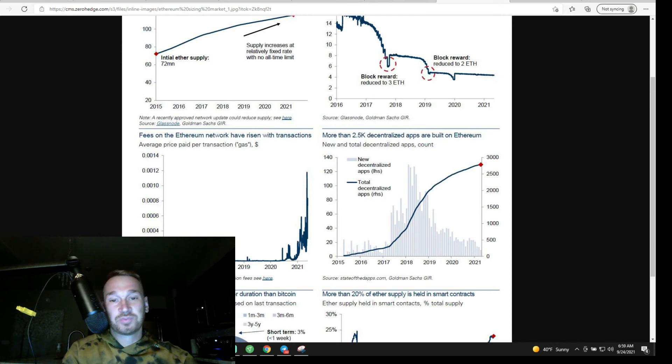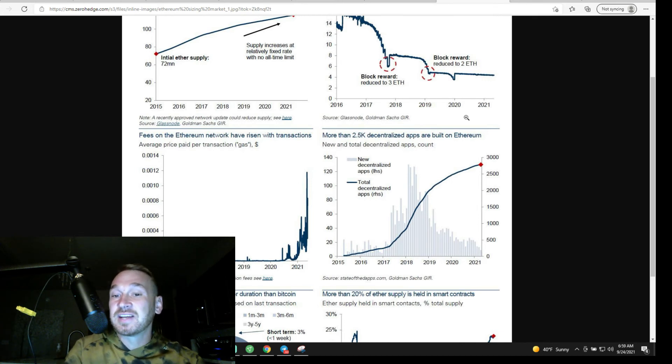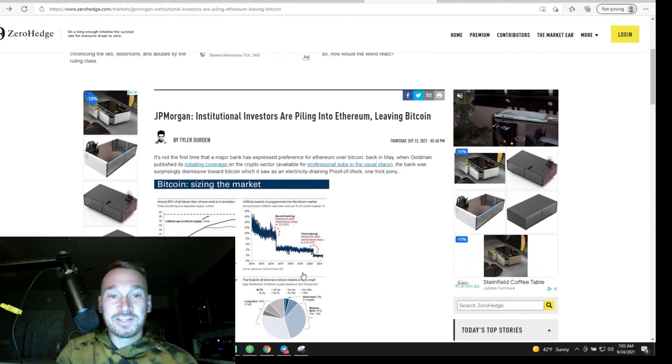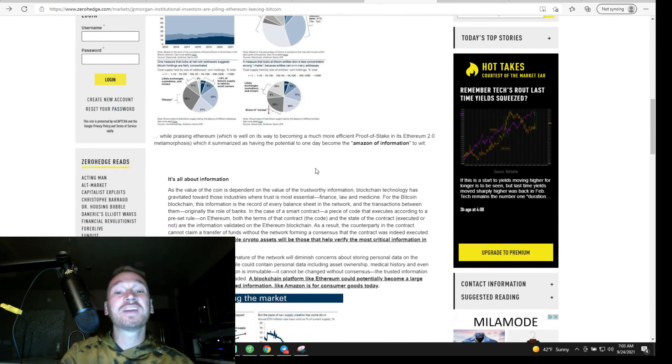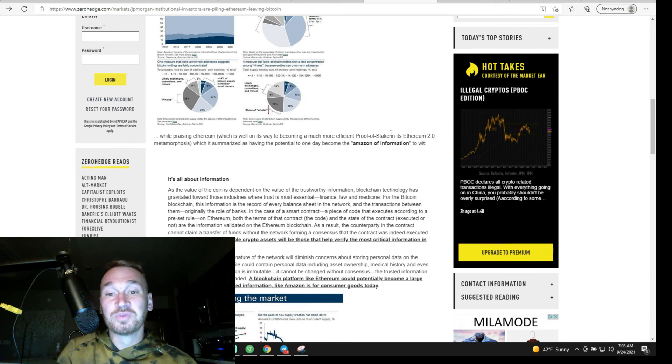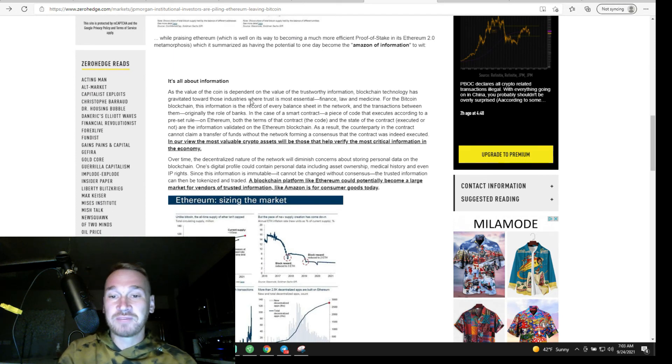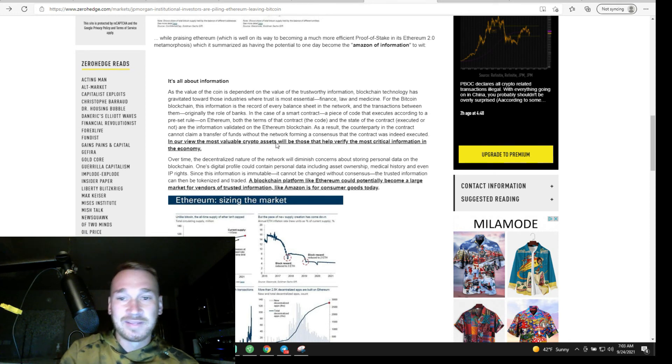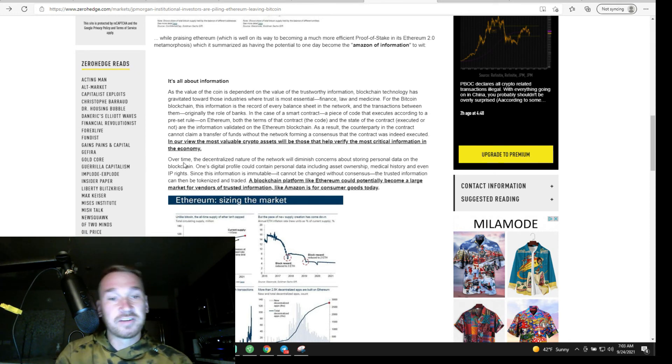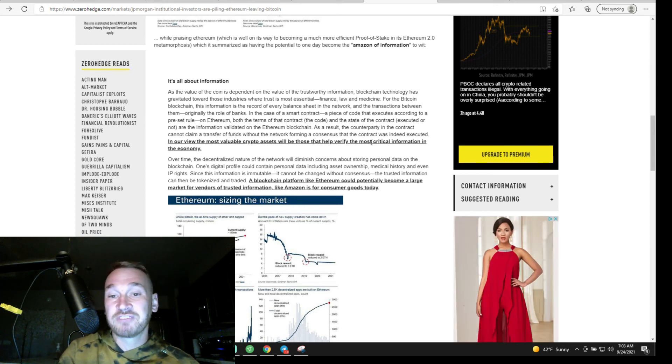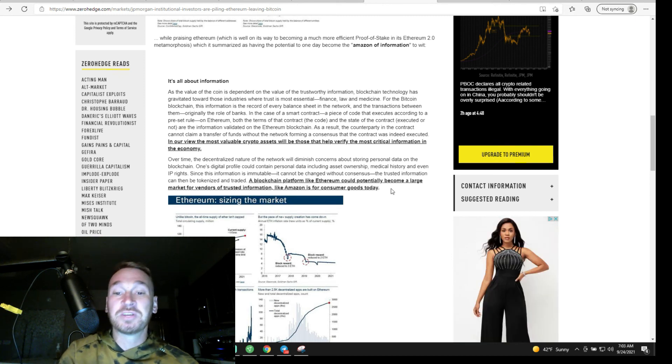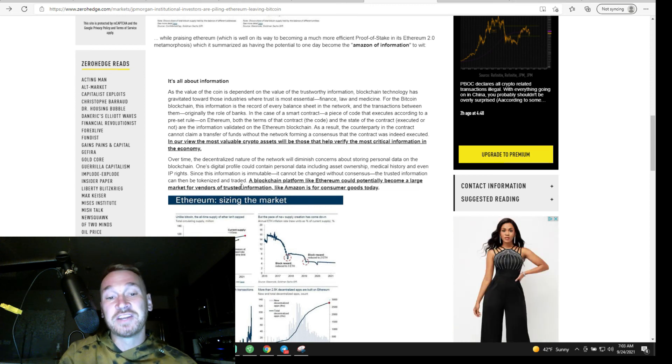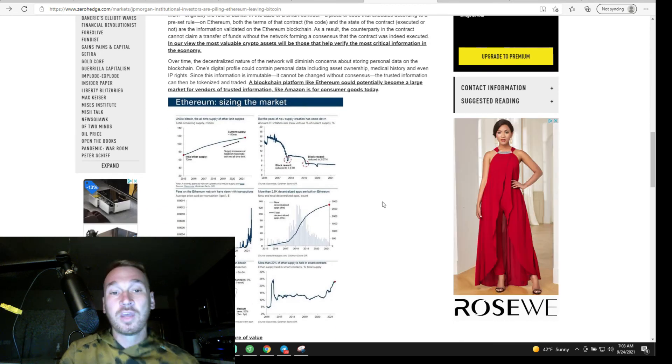The problem is right here, the Ethereum fees are just through the roof, but there's 2.5K decentralized apps built on Ethereum. Alright, this report by JP Morgan is calling Bitcoin an electricity draining proof of work one trick pony and praising Ethereum for its more efficient proof of stake in its 2.0 metamorphosis. Good luck with that, we've been waiting for ETH 2.0 for like five years, but hey, it's coming and it will work, wink wink, maybe look at Paul's chain. In their view, the most valuable crypto assets will be those that help verify the most critical information in the economy. A blockchain platform like Ethereum could potentially become a large market for vendors of trusted information like Amazon is for consumer goods today. Well, Ethereum already is that with smart contracts, but it's with DeFi now. They want to take DeFi and make it mainstream and put their financial products on a decentralized network like that.